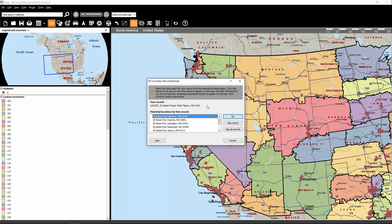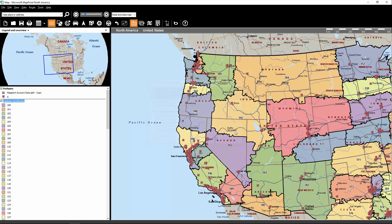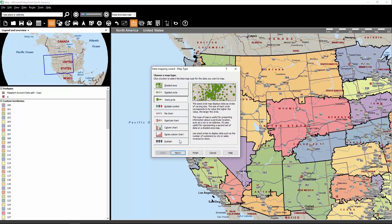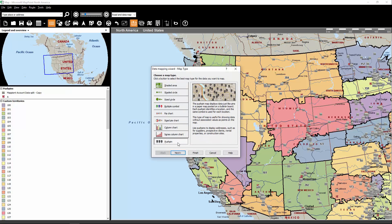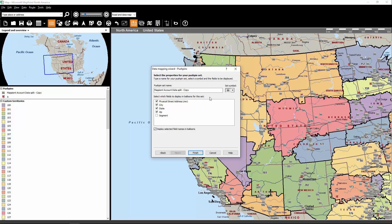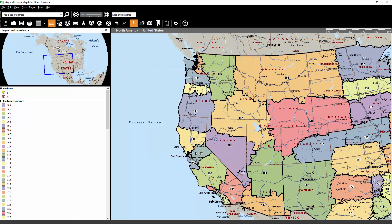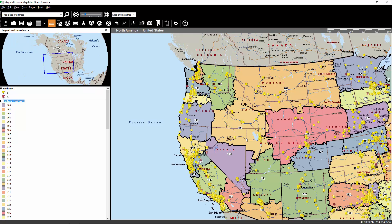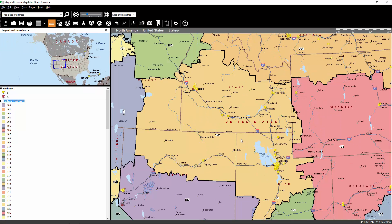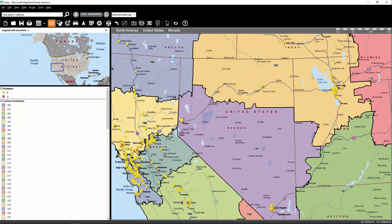Once again, you'll notice that there's a bunch of accounts here that can't be located, and that's because the Microsoft data here is way out of date. So let's skip all records. Let's click OK. Now we want to do the same thing — select the pushpin icons, and let's change the icon to a yellow one, and we'll make this B. And let's click Finish. So now we see B and A accounts are displayed, just like that.